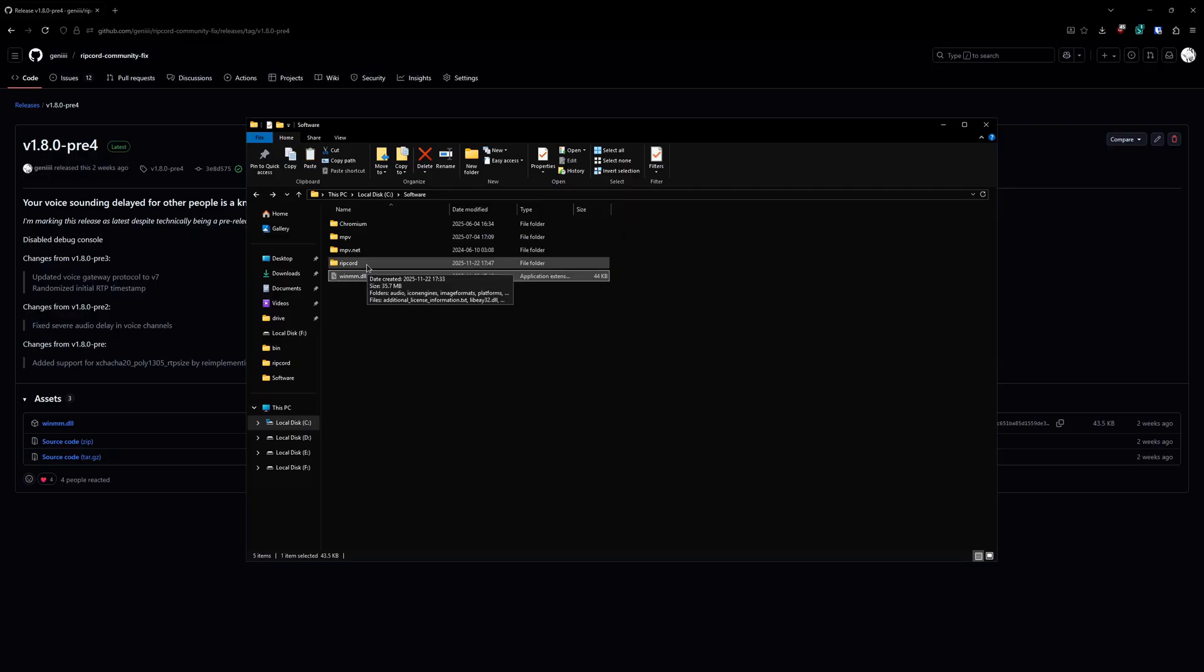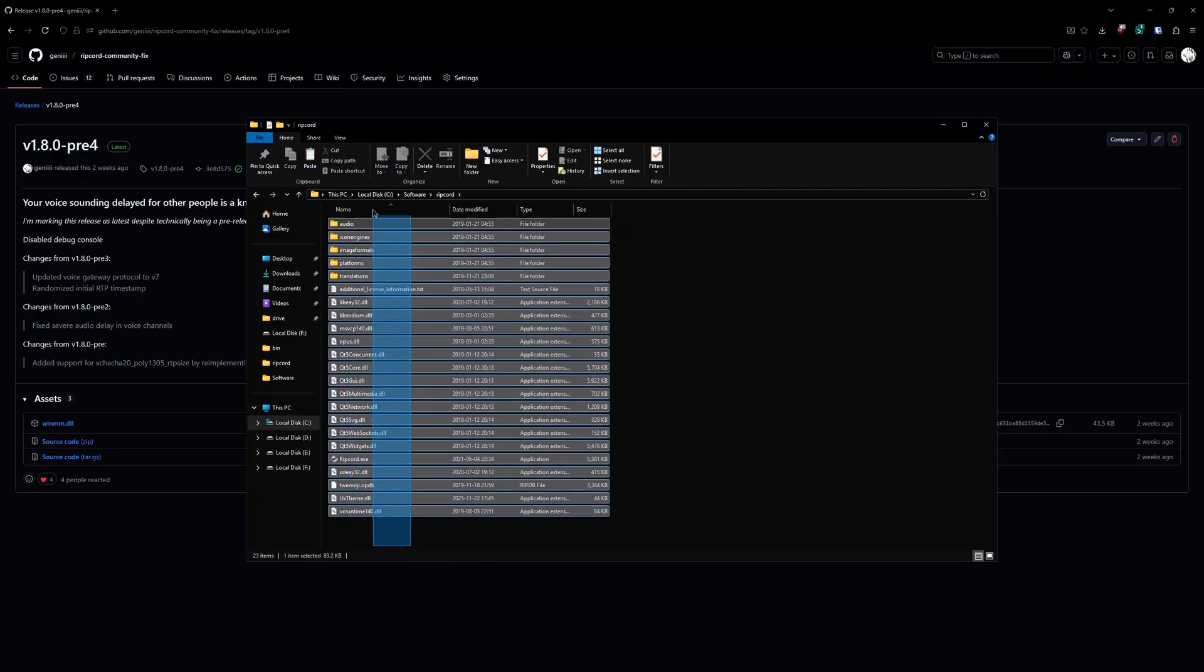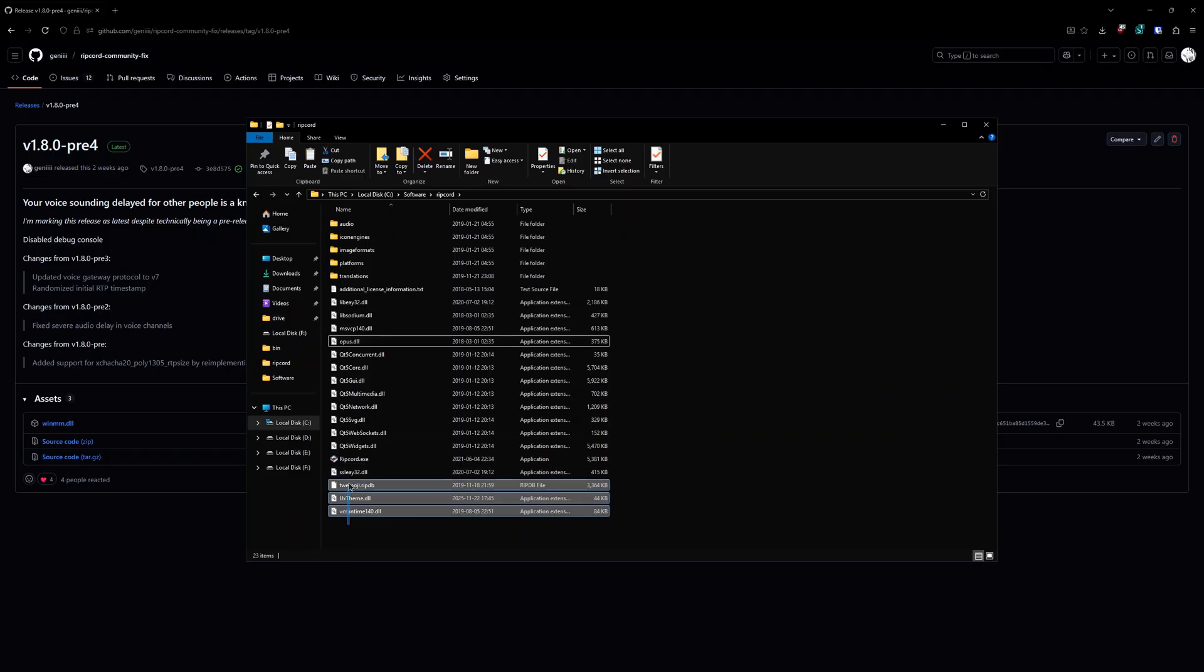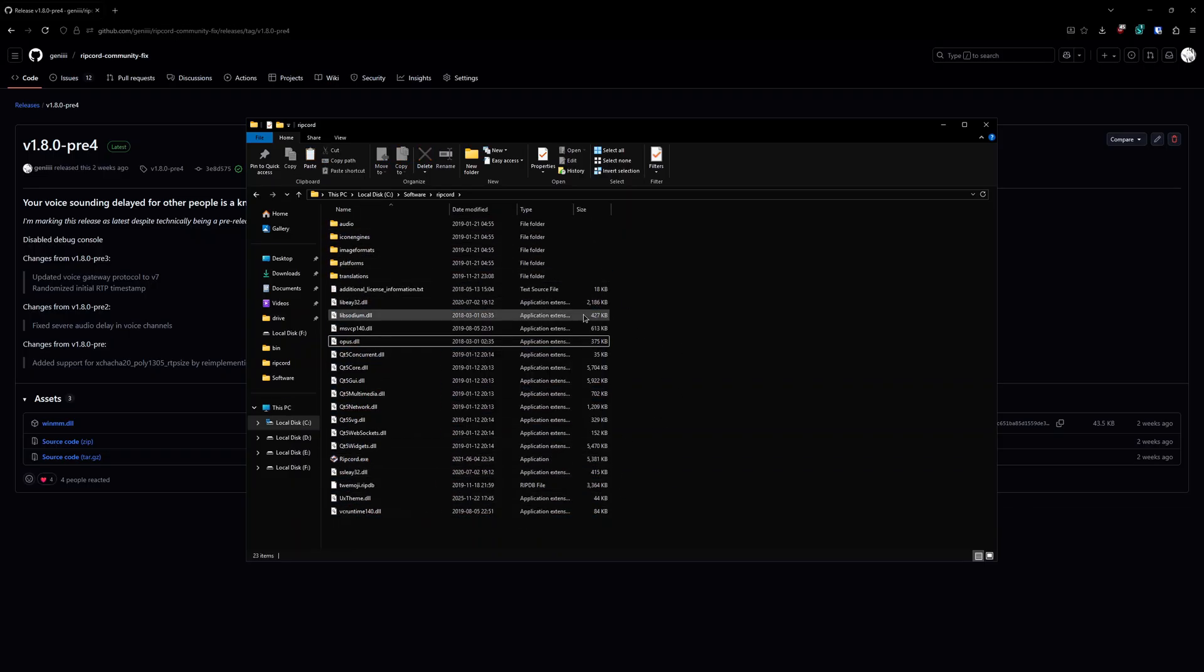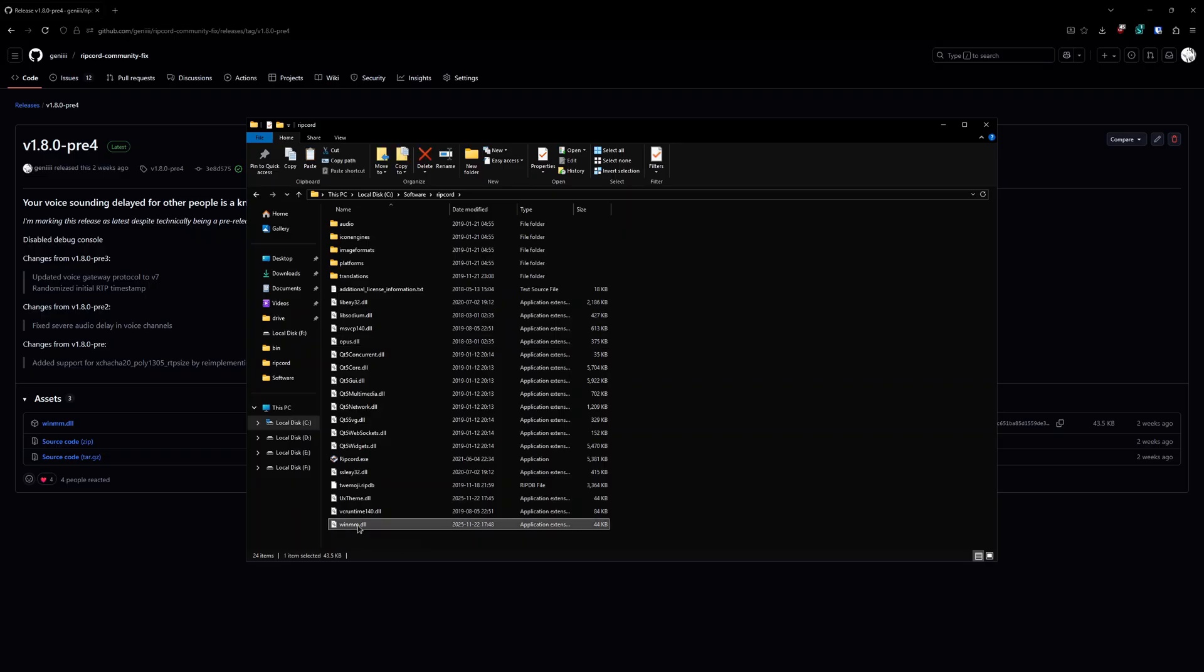And now you're going to go into the folder where you have Ripcord and you've got the opus, the legendary opus, you've got all this other stuff, the folder. Make sure it looks something like this. Right click, paste. Make sure you have winmm.dll and you have ripcord.exe.